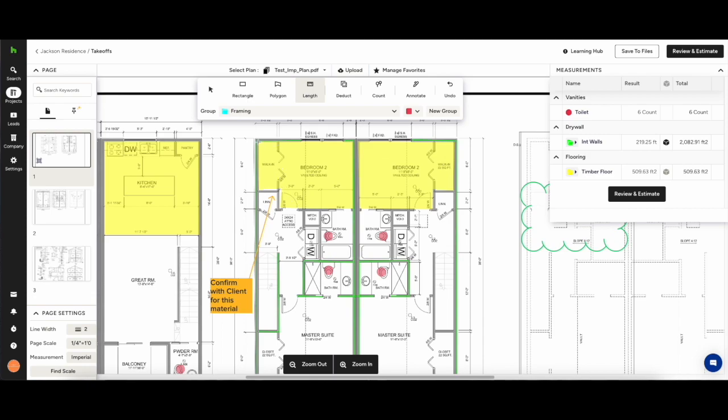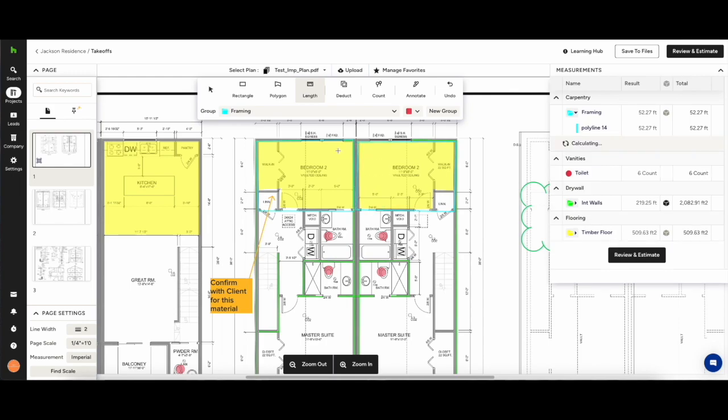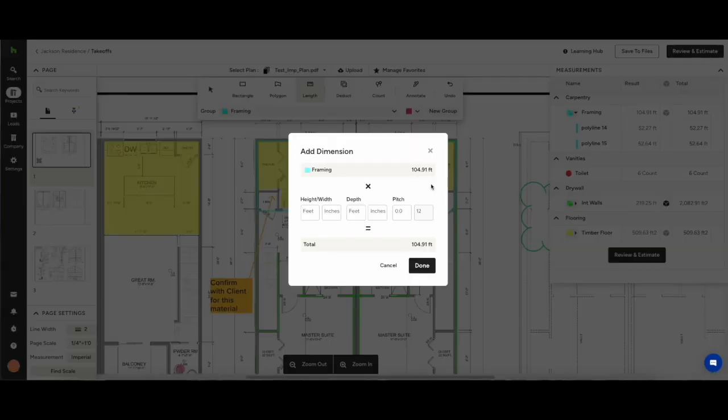Hit save and continue and then what you'll see back on the canvas is when you hit one of the tools in the drop-down, if you've done it in the manage favorites, all of your categories and groups will be available for you to measure.